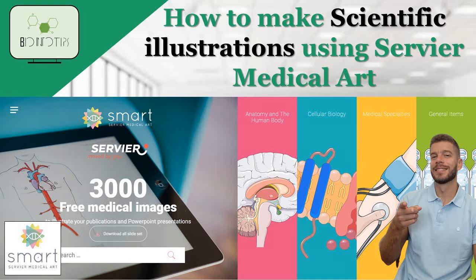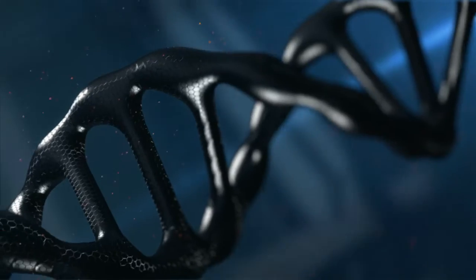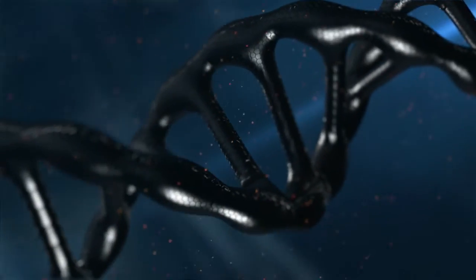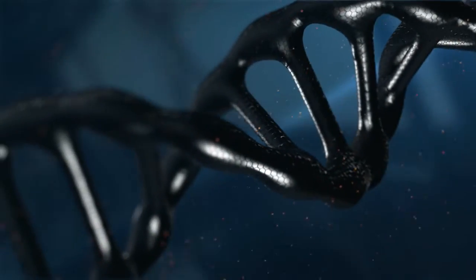Hello, and welcome back to our channel. Today, we have a fantastic tutorial for you on how to use the Servier Image Bank.